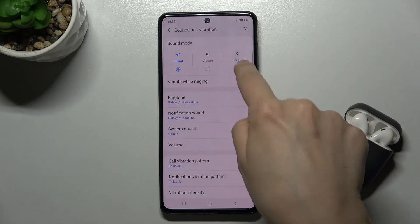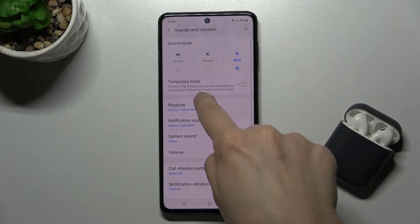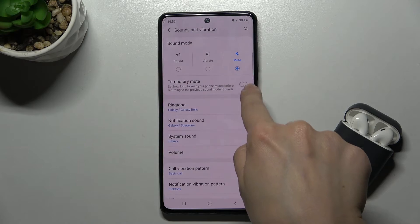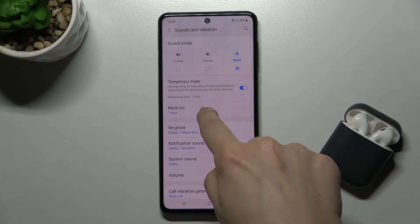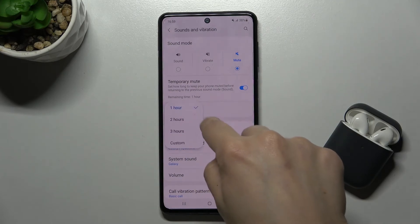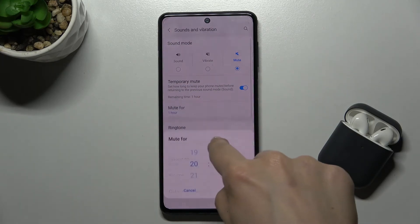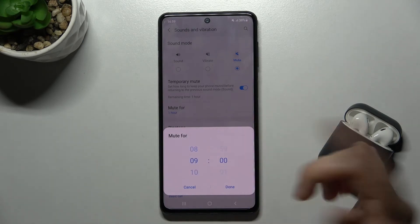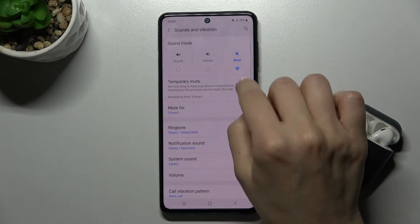You can also choose the Mute mode. If you tap on the temporary mute switcher, you can for example set it for one to three hours, or set a custom duration — for example, eight or nine hours — and that's done.